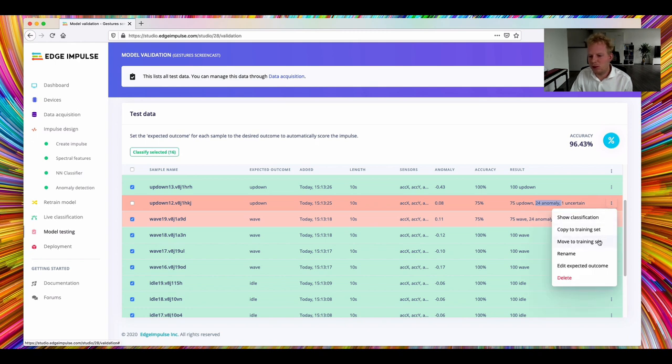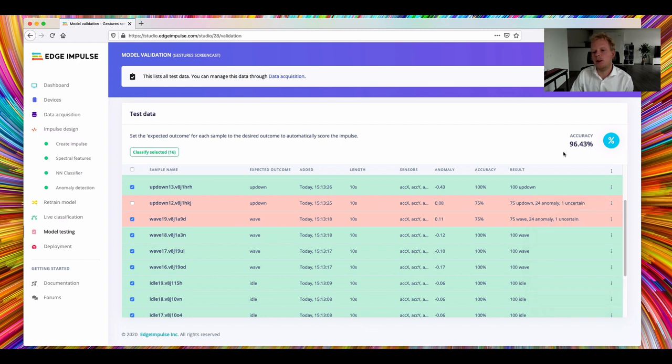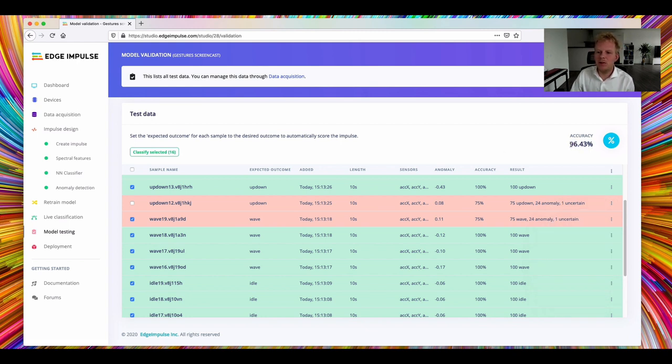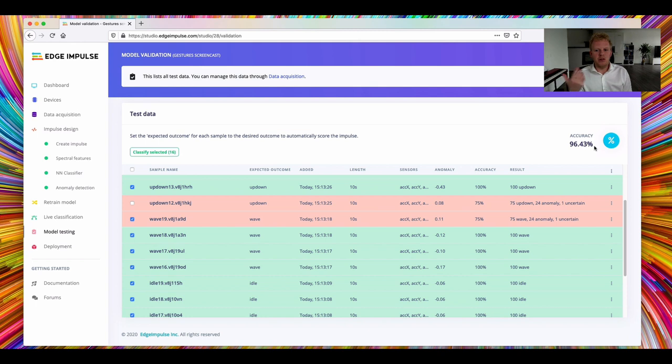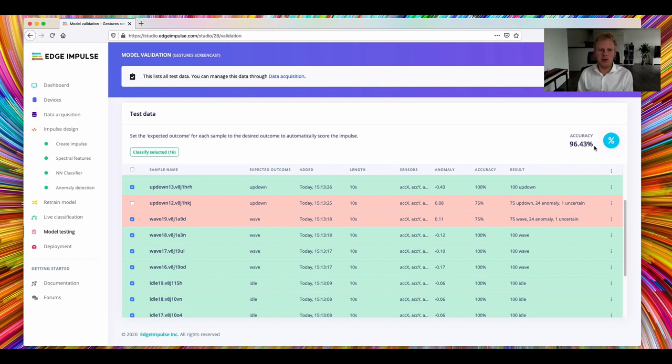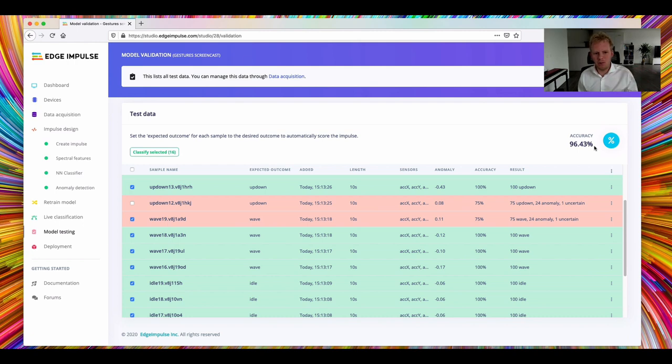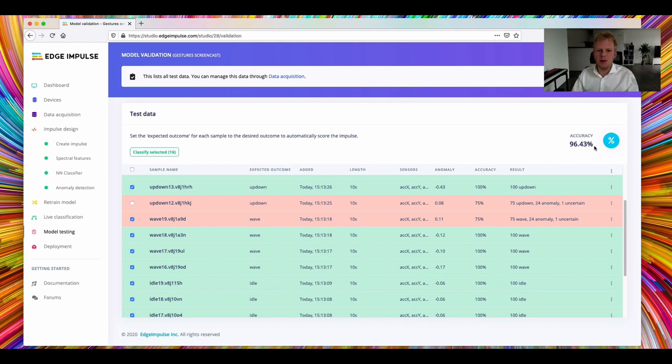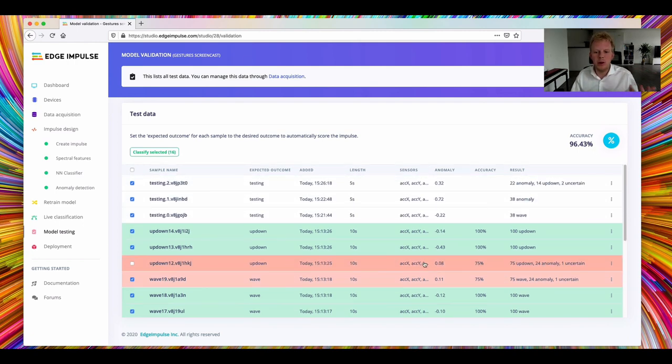So if I feel that it's because of that, I can say, move the training set, retrain, and the next time we'll classify properly. So from this, we get an accuracy of 96%. What is important here is that it's not the neural network accuracy. It's the combination of things. So it's a combination of spectral features, neural network, and the anomaly detection block. All going in one go.